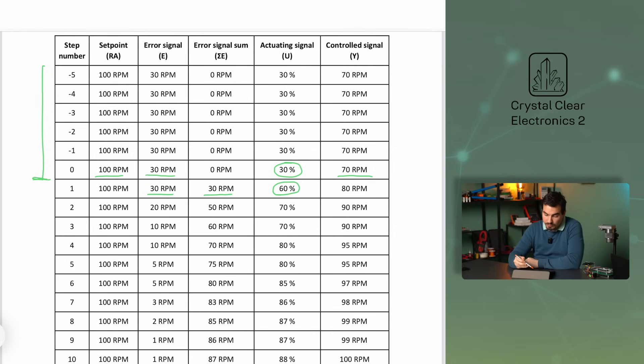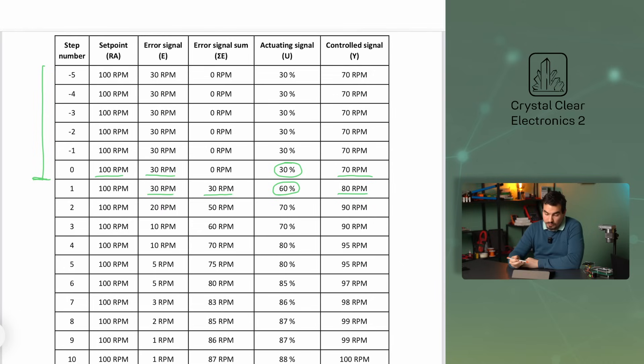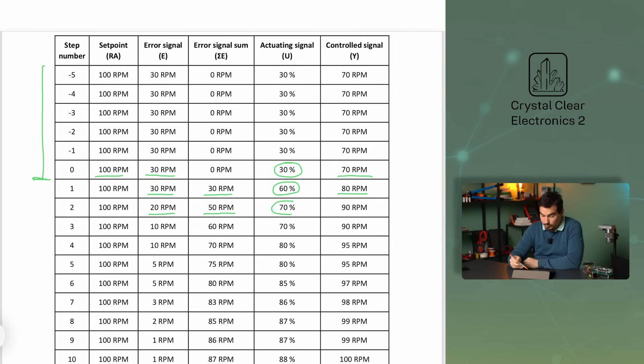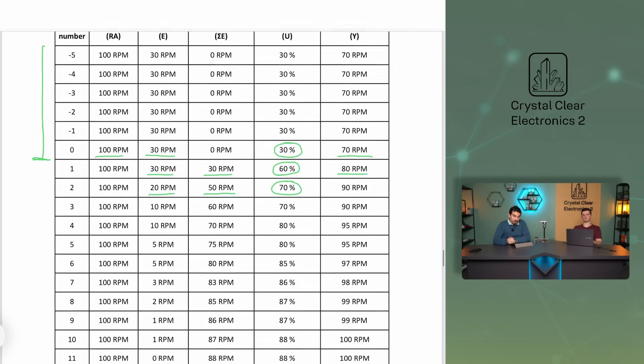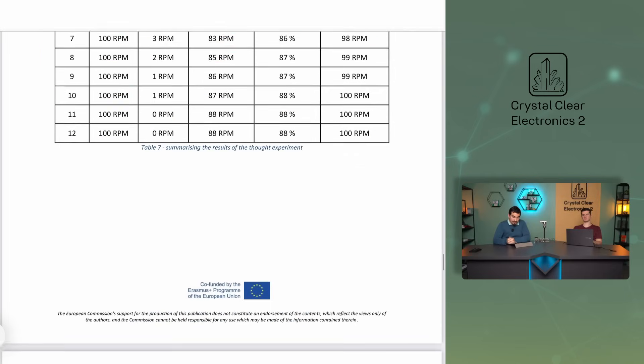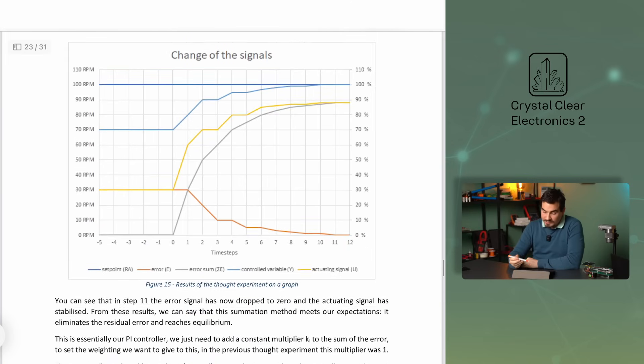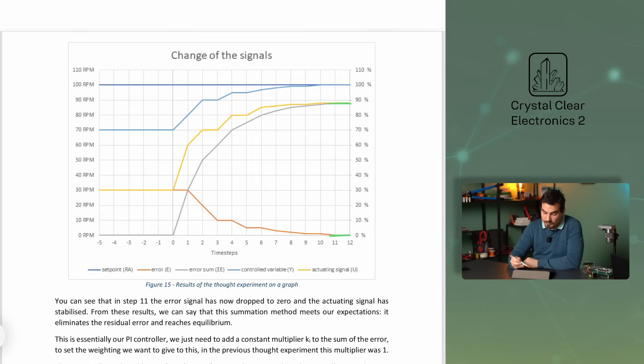In the next second time step, the motor speed is already 80 rpm, so the error signal is only 20 rpm, and the sum of the error signal is 30 plus 20 equals 50 rpm. The actuating signal is now 70%. In the table and figure, you can observe a continuation of the thought process. You can see that in step 11, the error signal has now dropped to zero, and the actuating signal has stabilized.